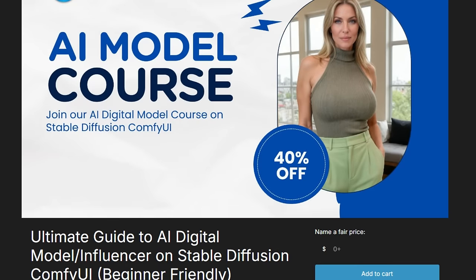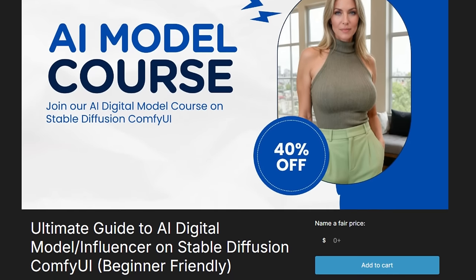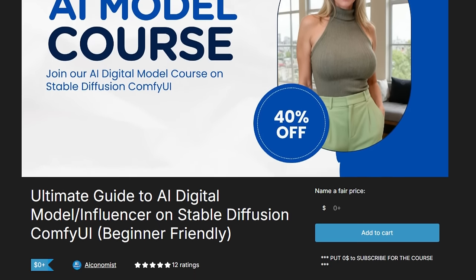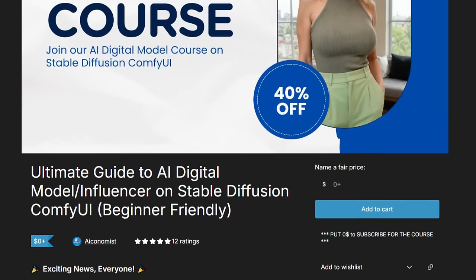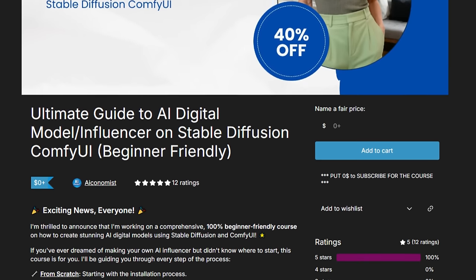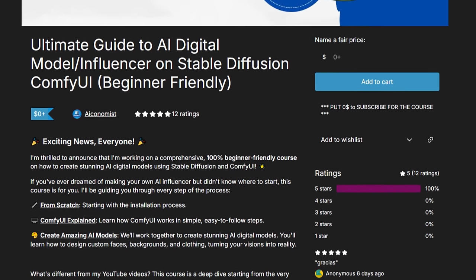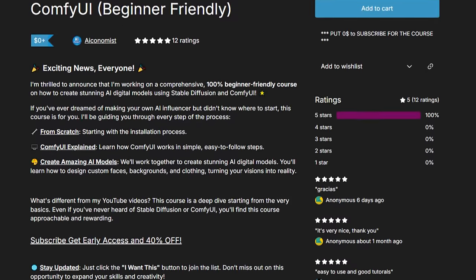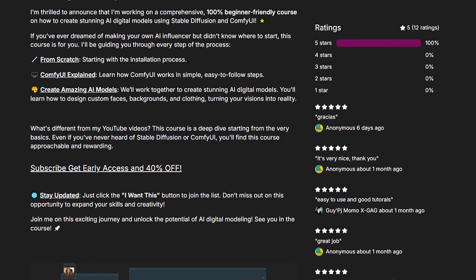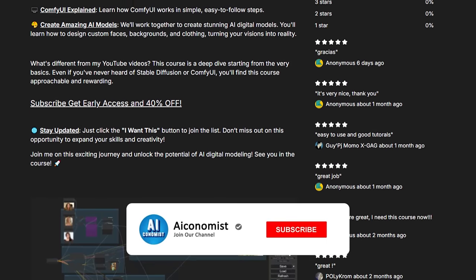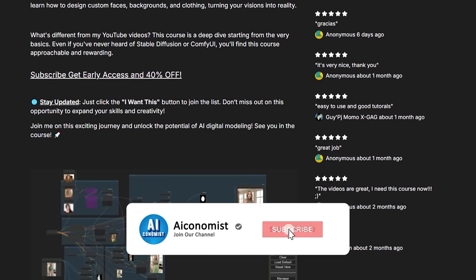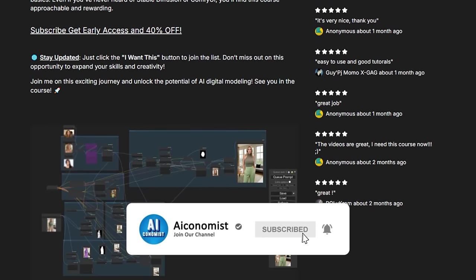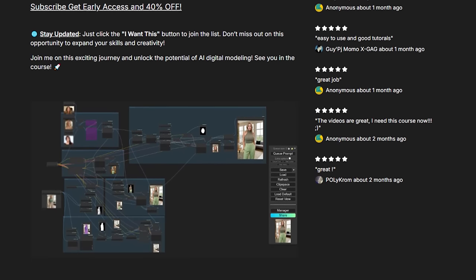But before you go, I've got a quick update about my Ultimate Guide to AI Digital Model course for beginners on ComfyUI. This course drops this month, and you can get a sweet 40% discount by clicking the link in the description below. I'll personally reach out to each and every one of you who subscribes and hook you up with a special coupon to use at checkout. Don't miss this limited chance.